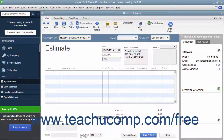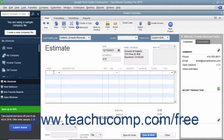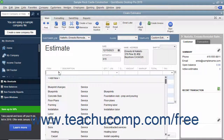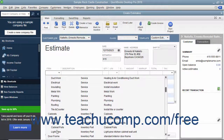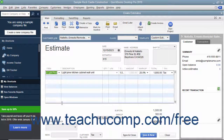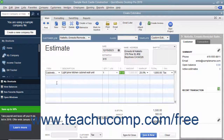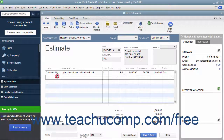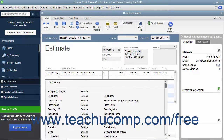After that, click into the Item column within the Line Item area and select the first line item for the estimate. Enter any associated quantity, rate, and amount information for the line item. Continue entering the line items until you have entered all the items needed for the estimate.